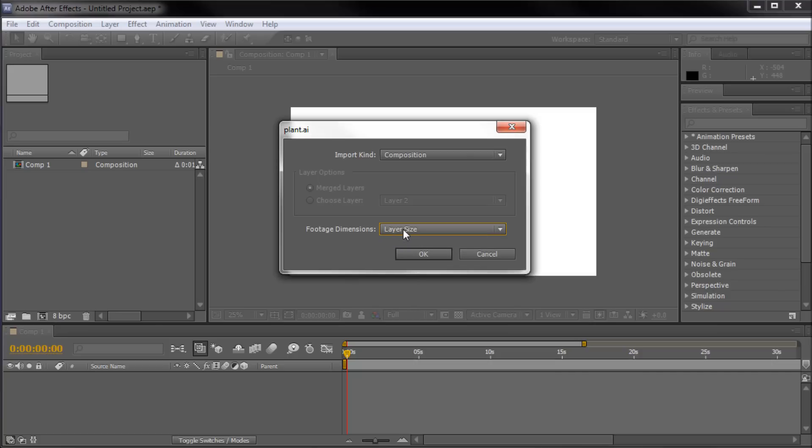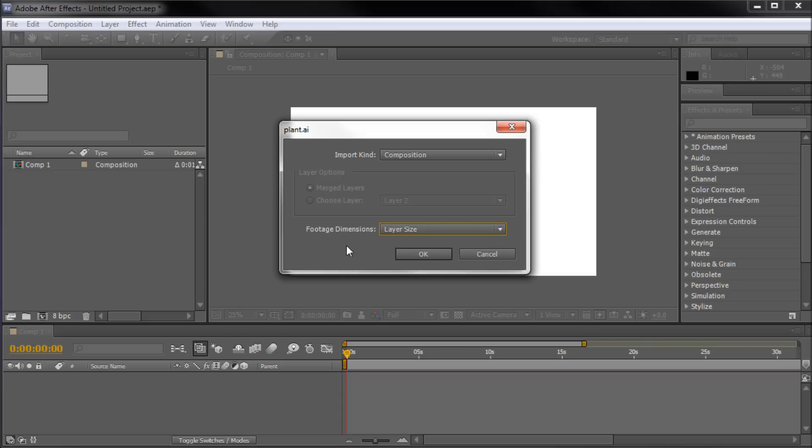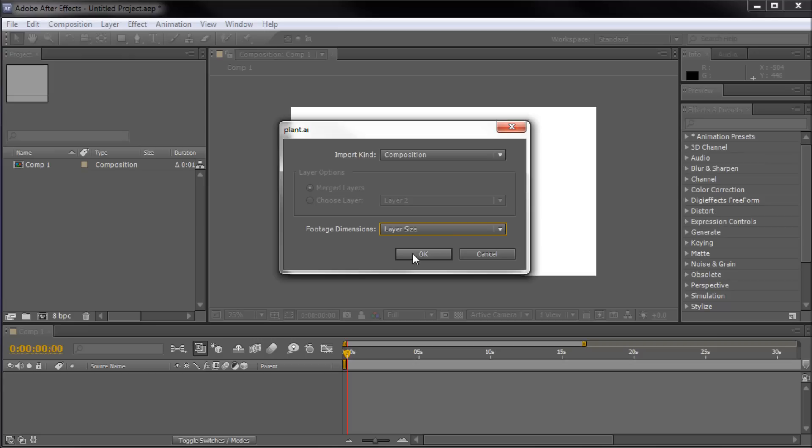Now, if you select Layer Size, basically it will constrain the bounding box to the specific layer. And if you do Document Size, the bounding box will be the size of your entire Illustrator document. So, I'm going to click OK.